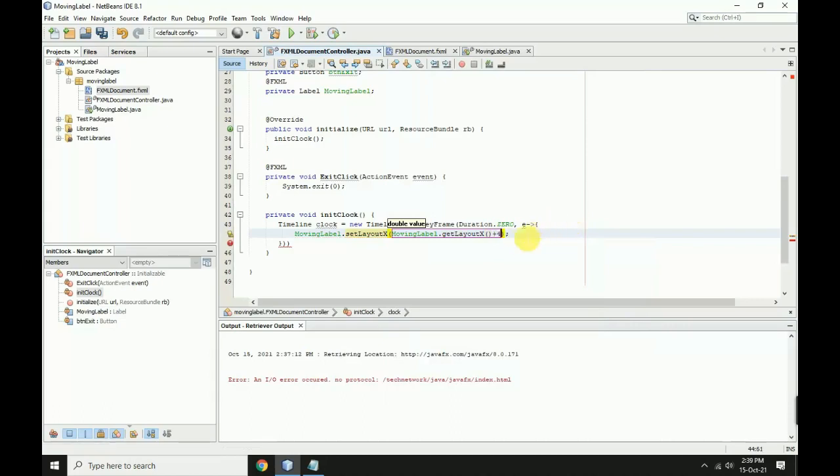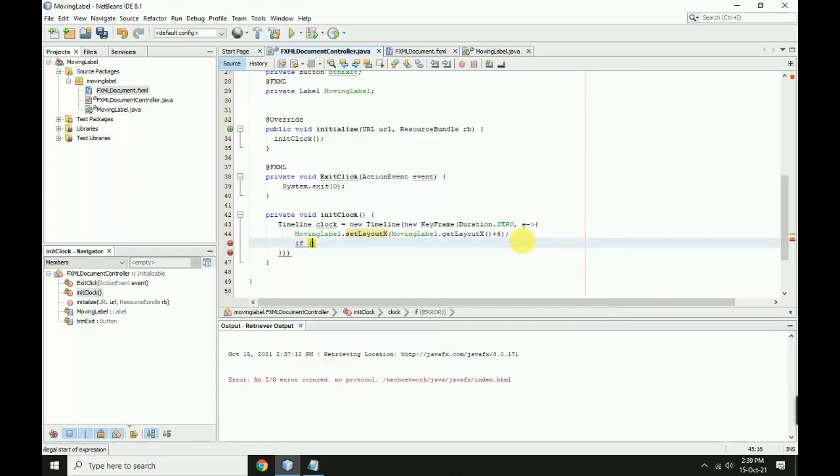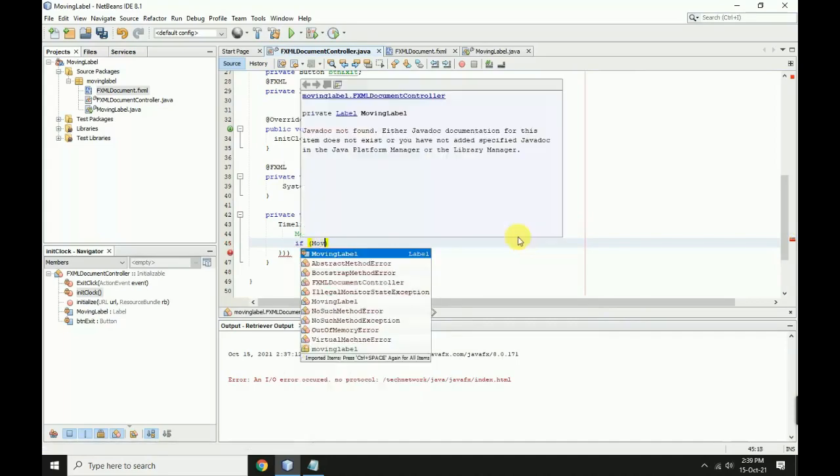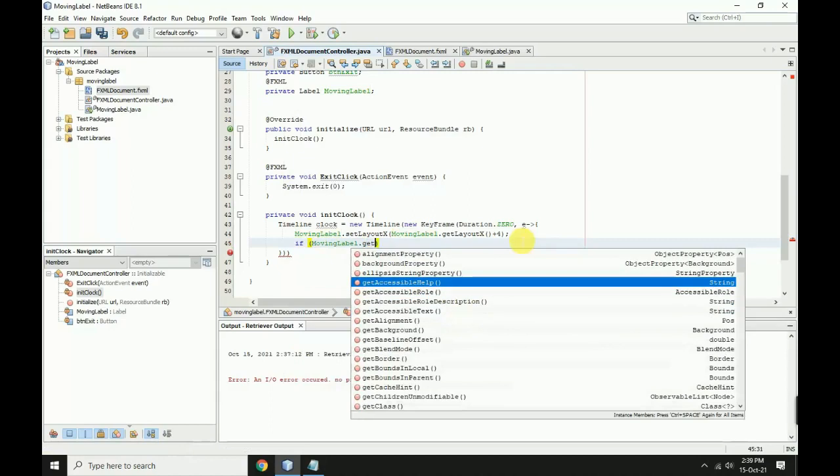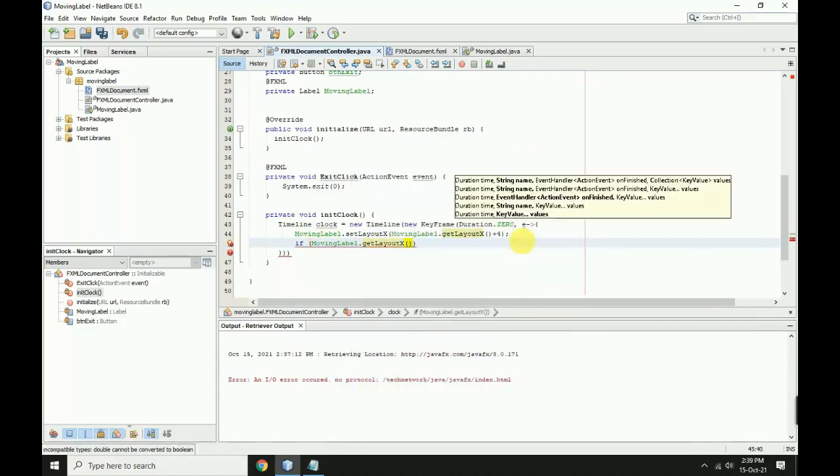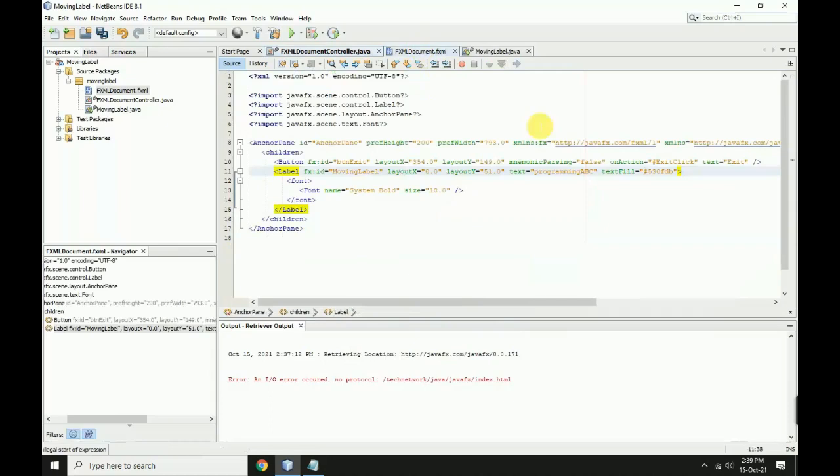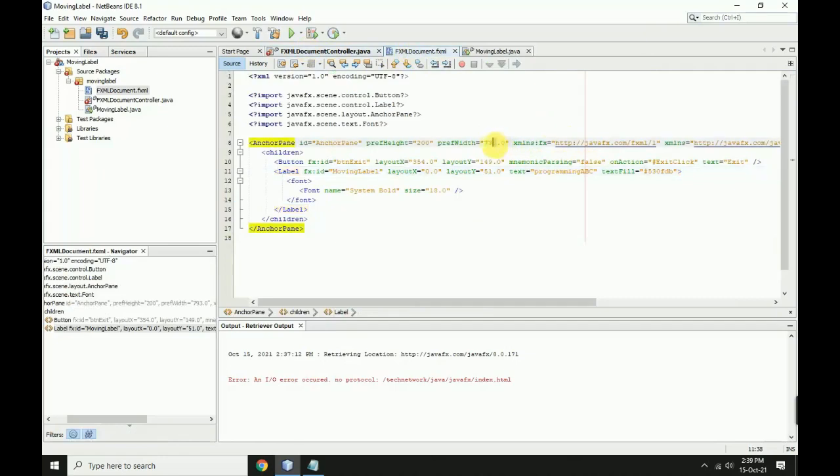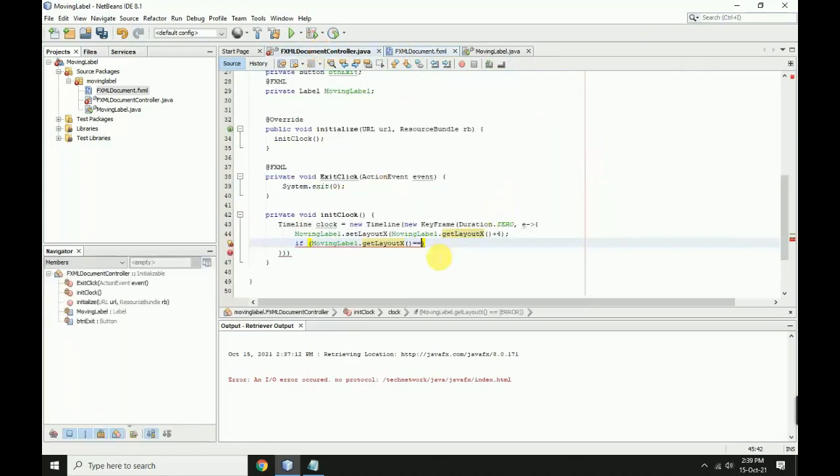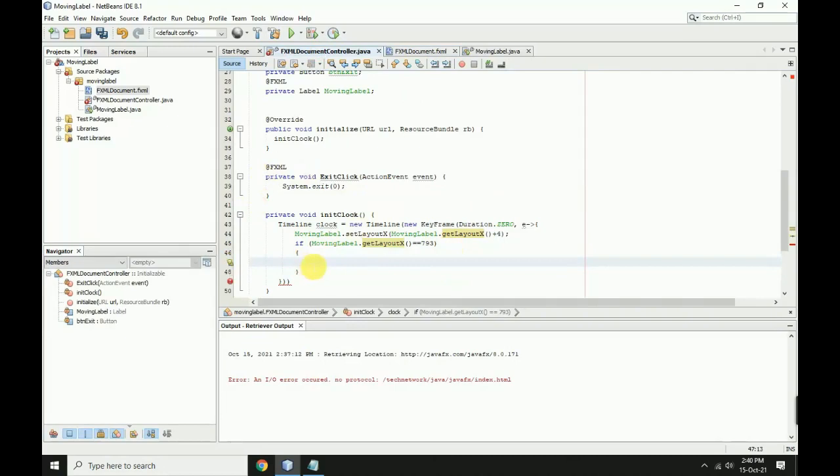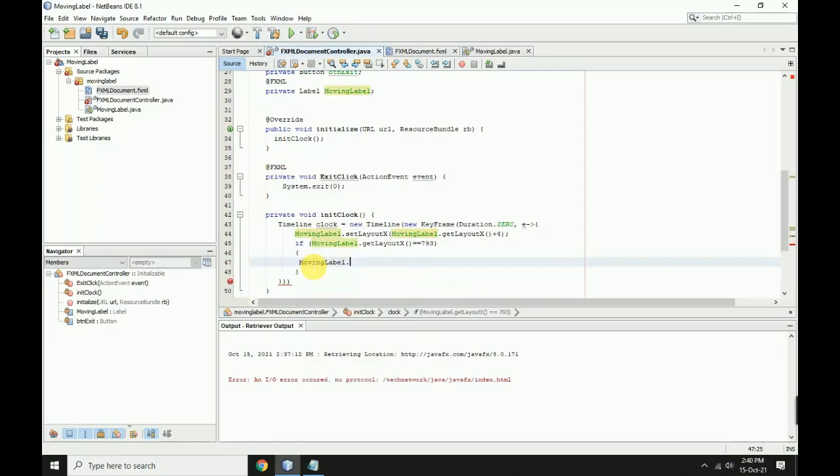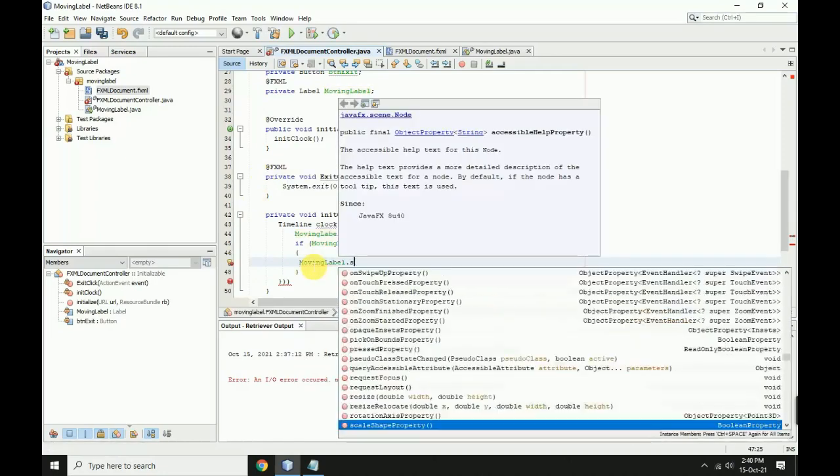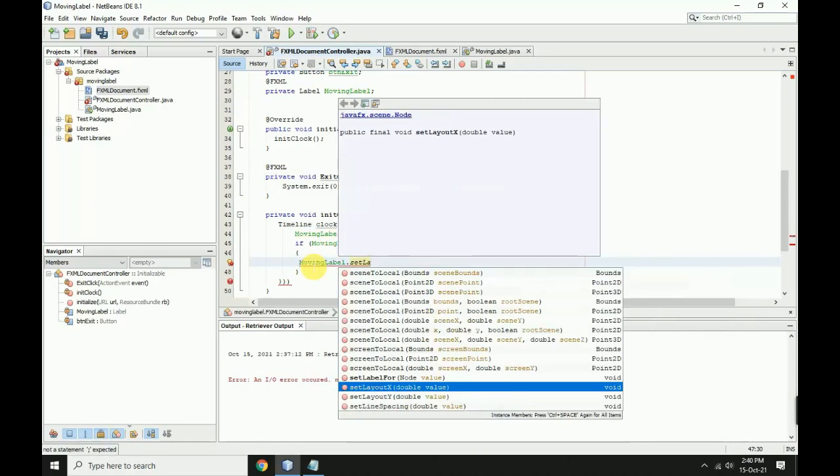Enter, then add a semicolon and an if statement. If movingLabel.getLayoutX equals the frame width of 777, then in the second bracket, set movingLabel.setLayoutX to zero to reset the position.